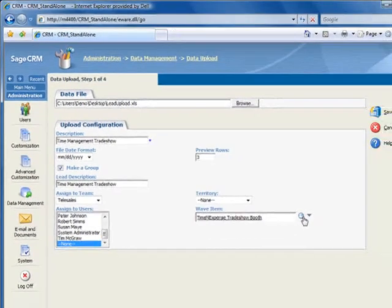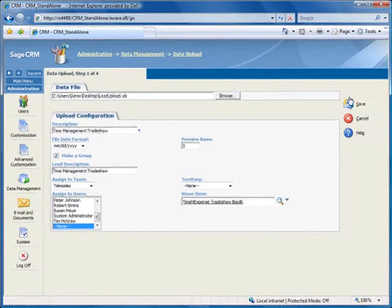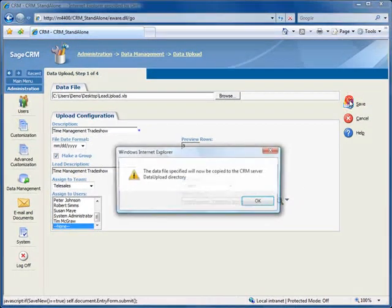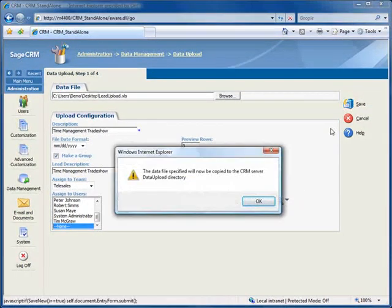Now we can click Save, and you'll receive this message that the data file will be copied to the CRM server. Note that this is not the final upload, just an intermediate step.